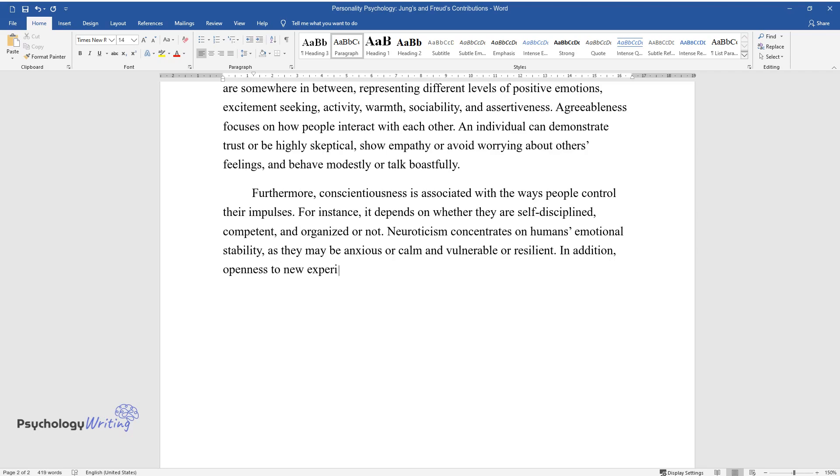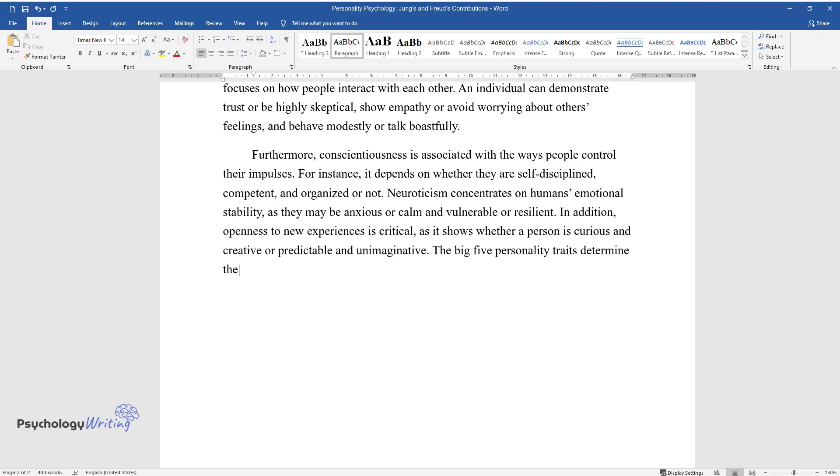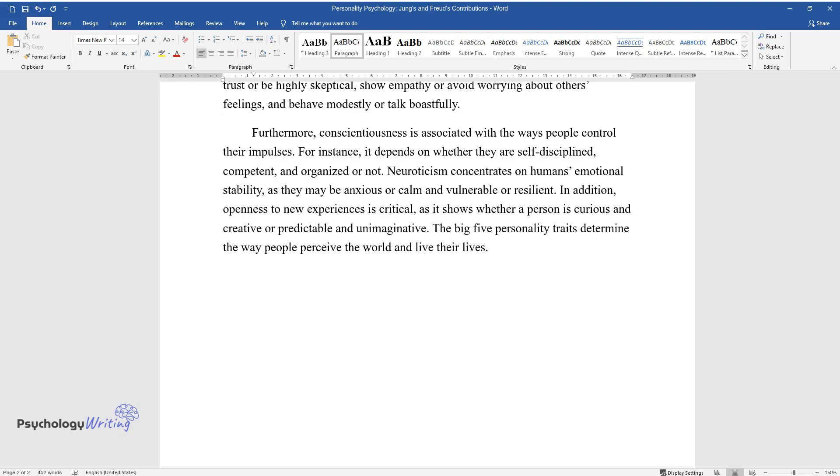In addition, openness to new experiences is critical, as it shows whether a person is curious and creative or predictable and unimaginative. The Big Five personality traits determine the way people perceive the world and live their lives.